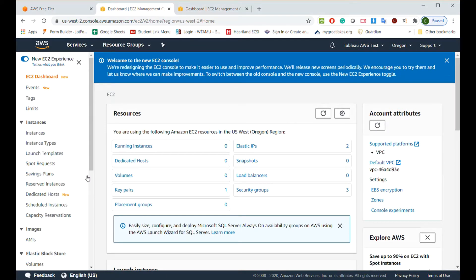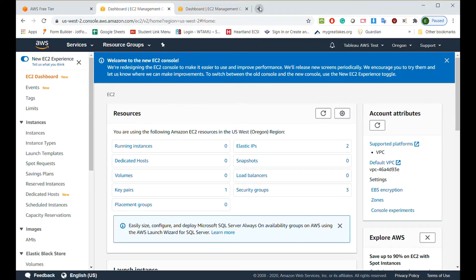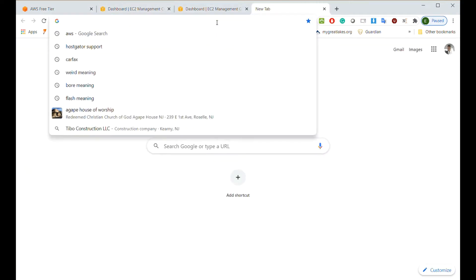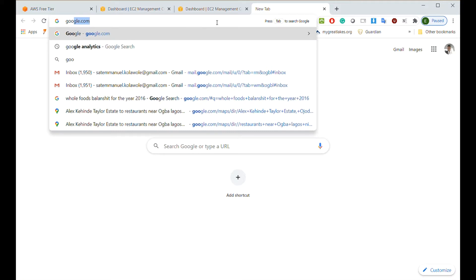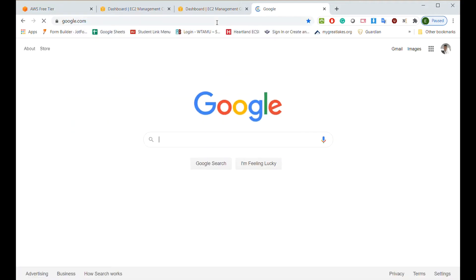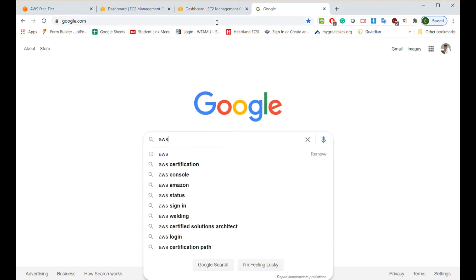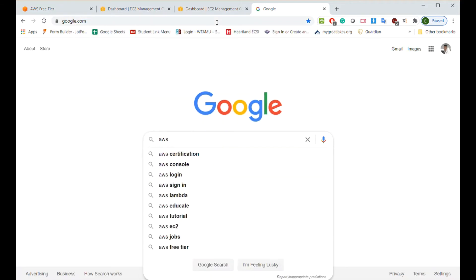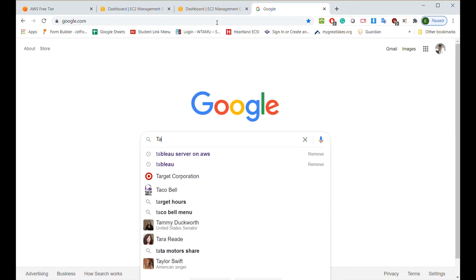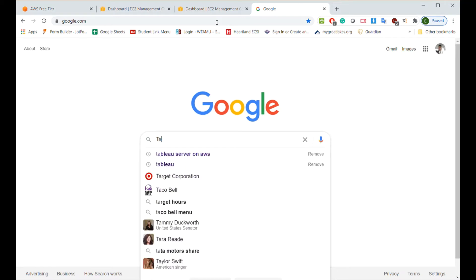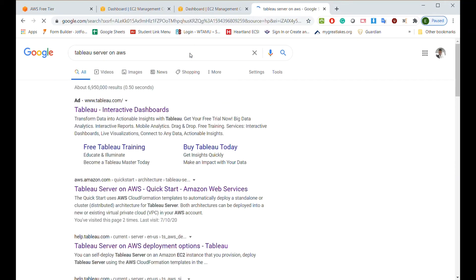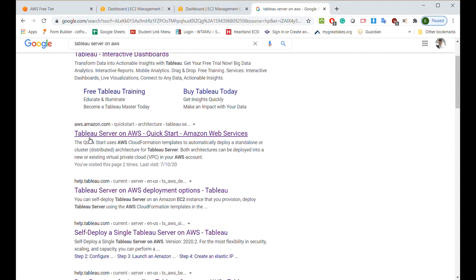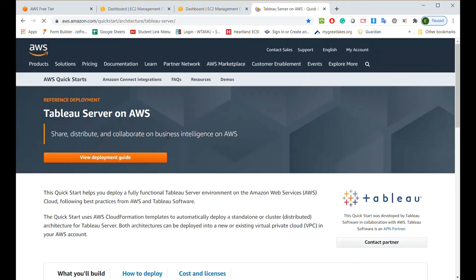This is where you want to be for most of what we're going to be doing. Before we start that, you can go on Google. You type Tableau Server on AWS. See, Tableau Server on AWS Quickstart. You click on that.